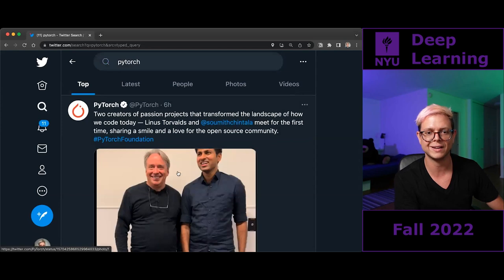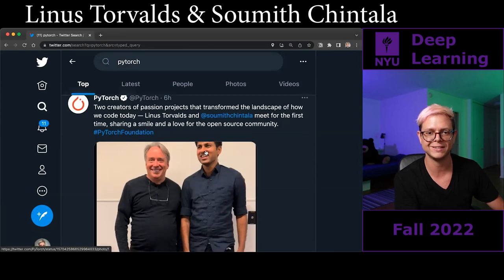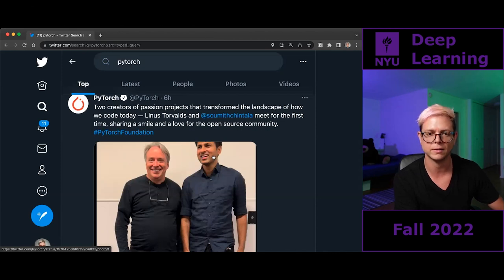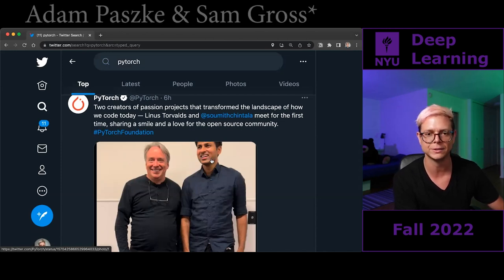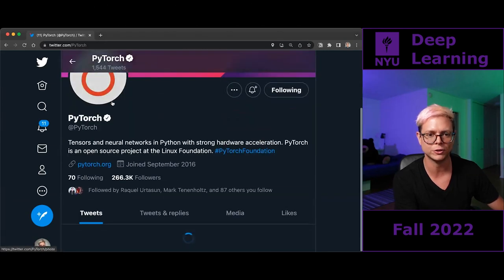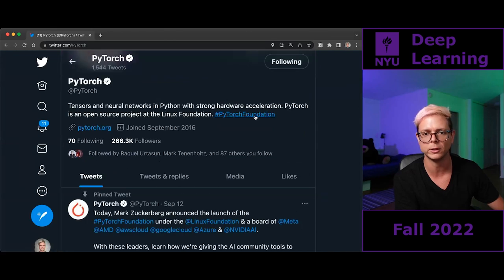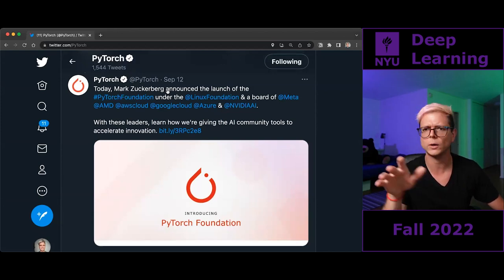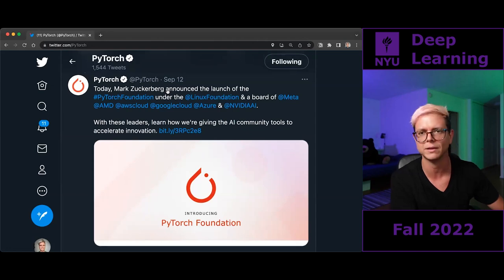We now have a PyTorch Foundation. That's actually Linus Torvalds, and this is Sumit, one of the three co-authors of PyTorch — him, my former undergraduate student Adam Paschke, plus a third one whose name I forgot. If you are on the PyTorch website, you can see they have now officially made this a standalone foundation. Announcements done. Back to the lesson.